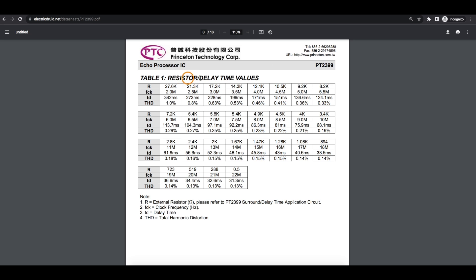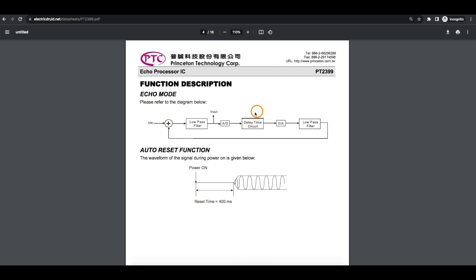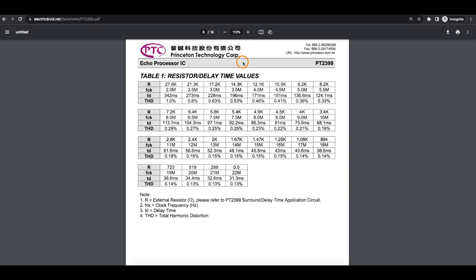One thing they do provide is this table of resistor values that change the delay time of the echo effect. Pin 6 has a variable resistor and a fixed resistor to ground, and that controls the delay time of the audio that got sampled and is going to be played back. According to this table, if you have a very low resistance down toward a couple hundred ohms on pin 6 to ground, you start getting down toward a minimum of around 30 milliseconds of delay — really fast, like a reverberation. And if you have resistance getting up toward 30K, you can get a delay time going toward 350 milliseconds.